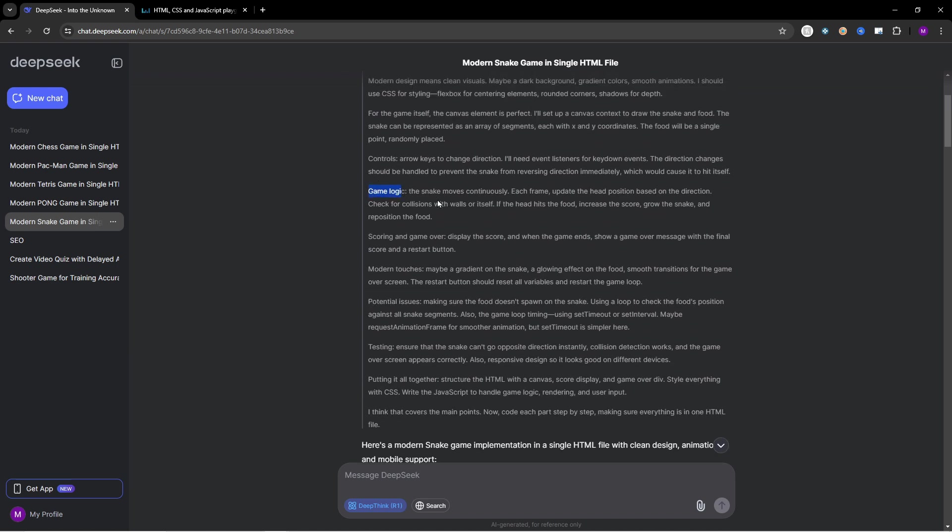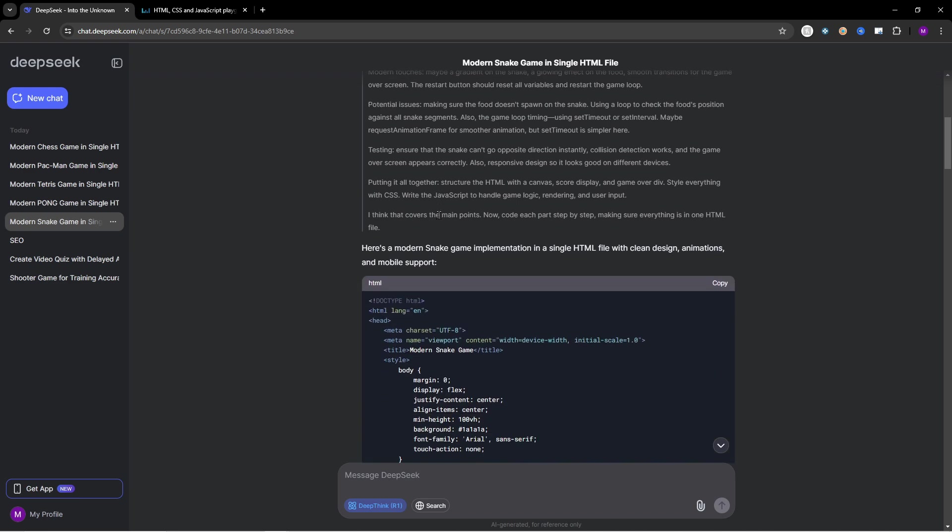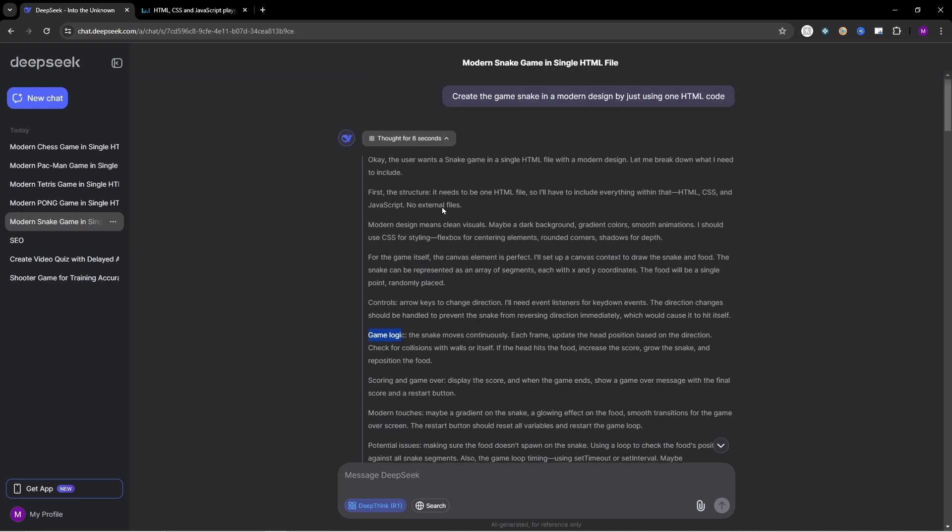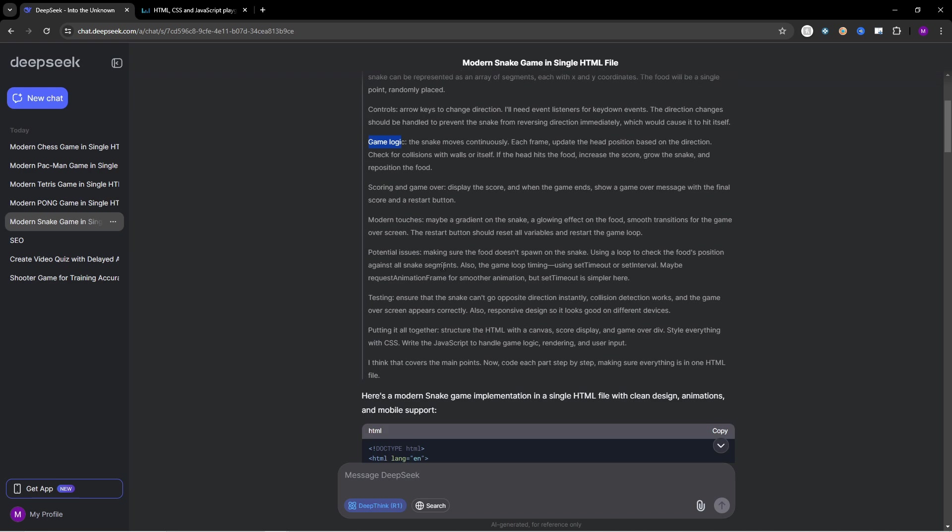The snake moves continuously each frame. Update the head position based on the direction. Check for collision with the walls or itself. If the head hits the food increase the score, grow the snake and reposition the food. So that's the concept.